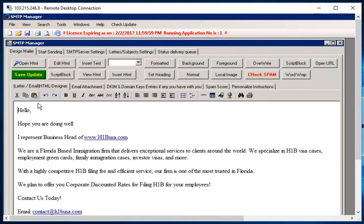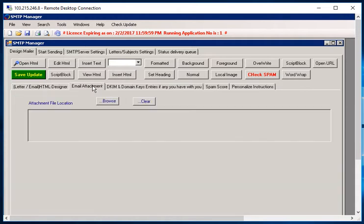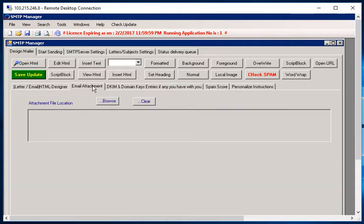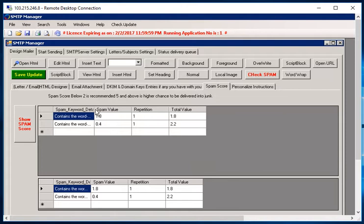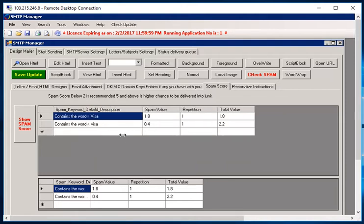This tool will also allow you to attach and make the email attachment. Apart from putting an email attachment, whatever email you are writing, we have also given you the option to check the spam score. So the moment you hit the spam score, it's going to tell you which keywords are malicious or which keywords are of high spam value. If you see, it's giving the spam value.